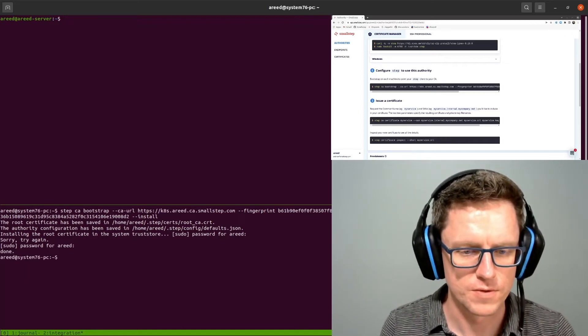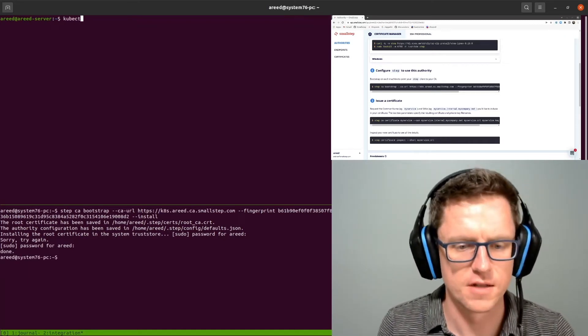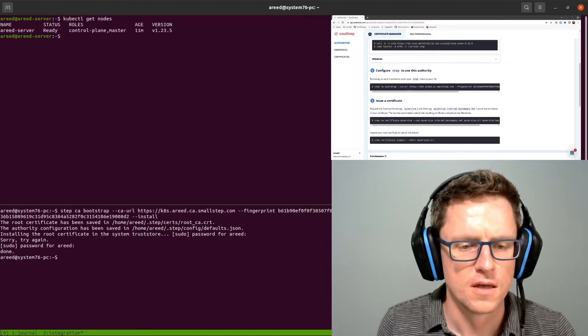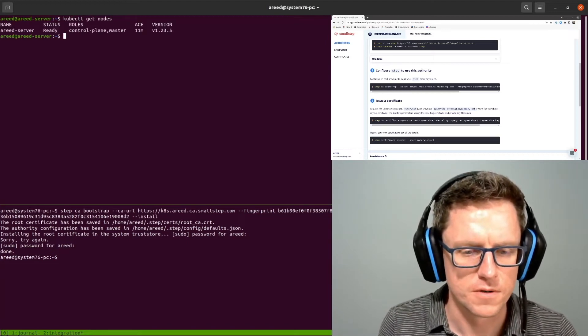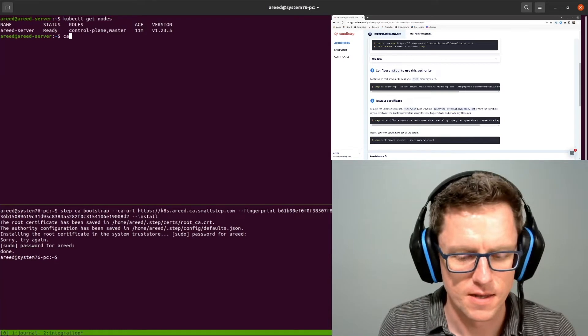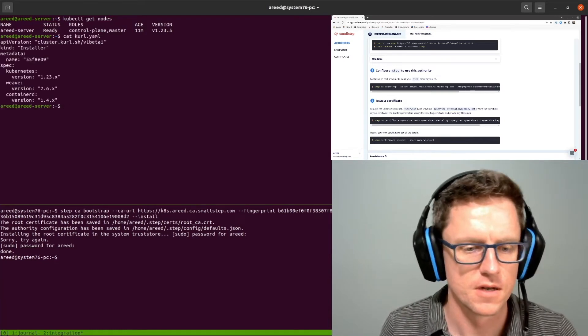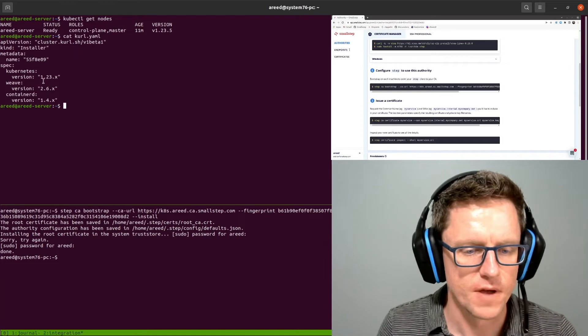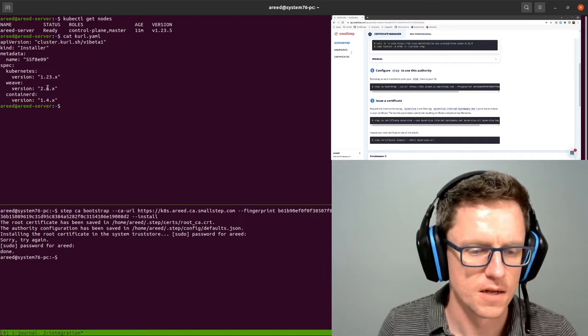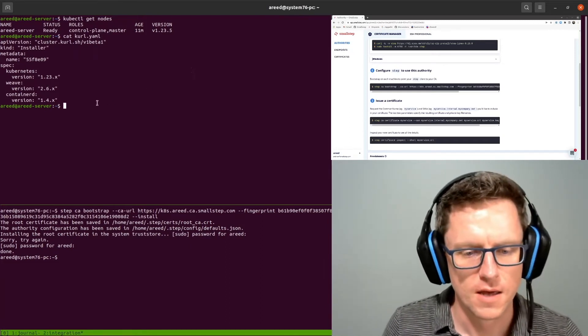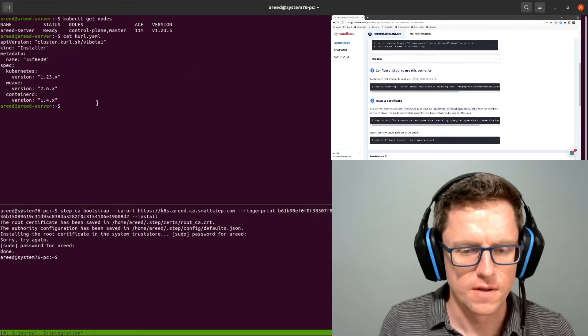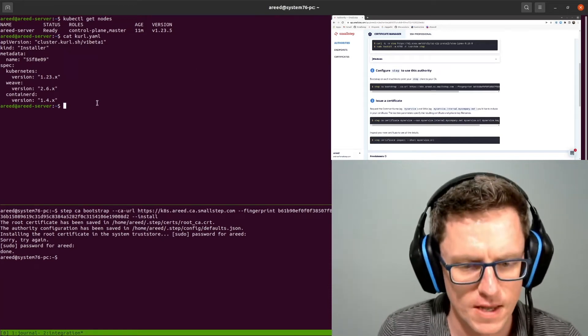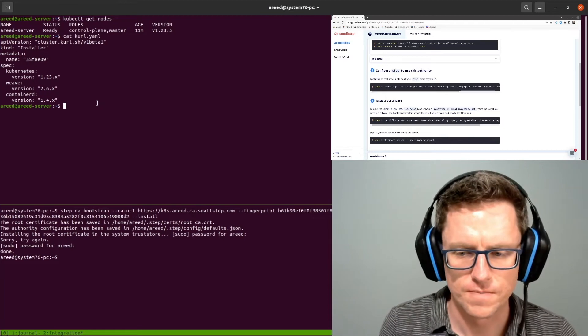Up here on my Ubuntu server I have a Kubernetes cluster running. This was just created with curl.sh with a K. The spec is right here. I've got Kubernetes 1.23. I've got Weave for my CNI and Containerd, of course, for the CRI. I've got the URL from curl.sh and already installed that, so it's a single node cluster.